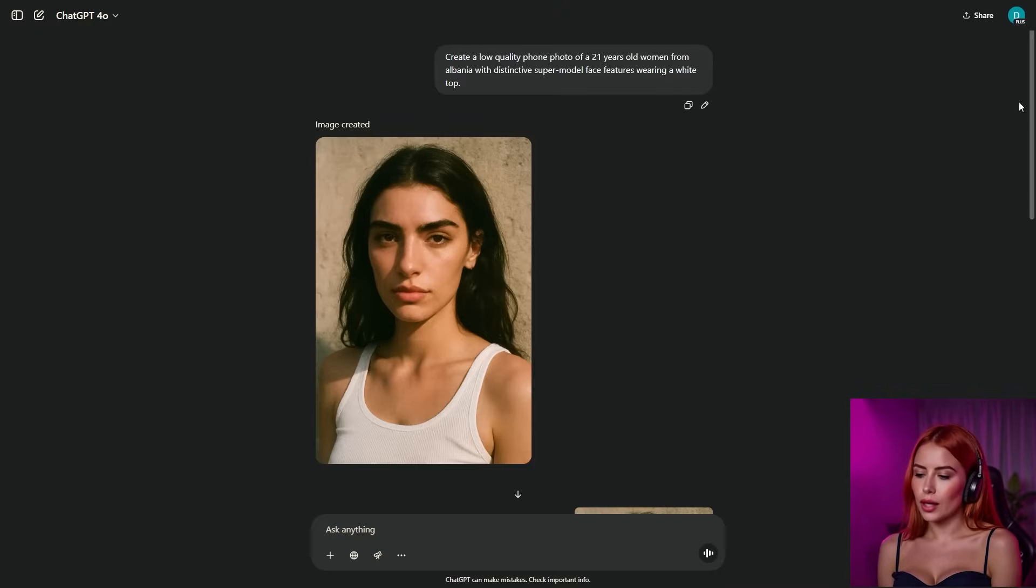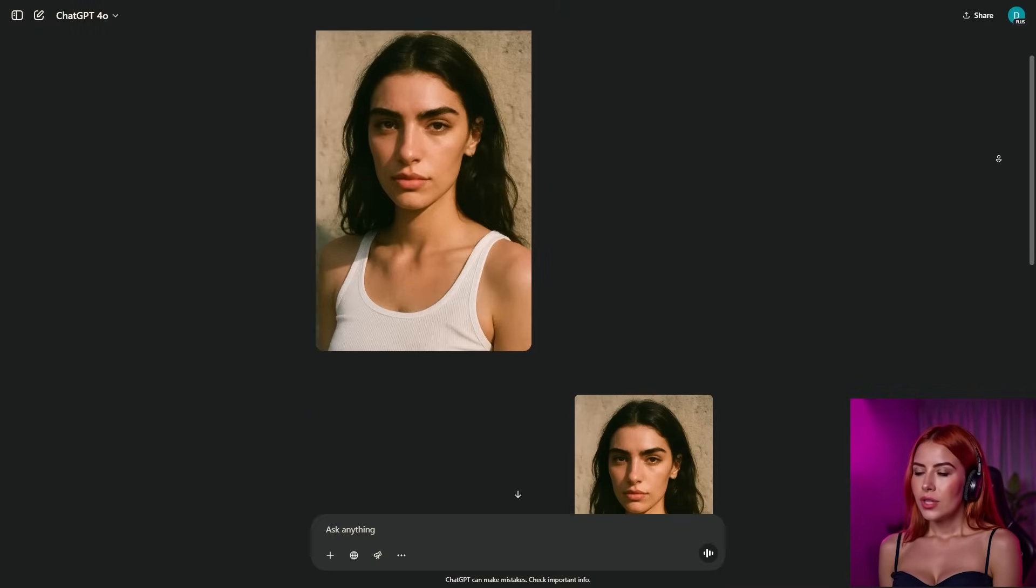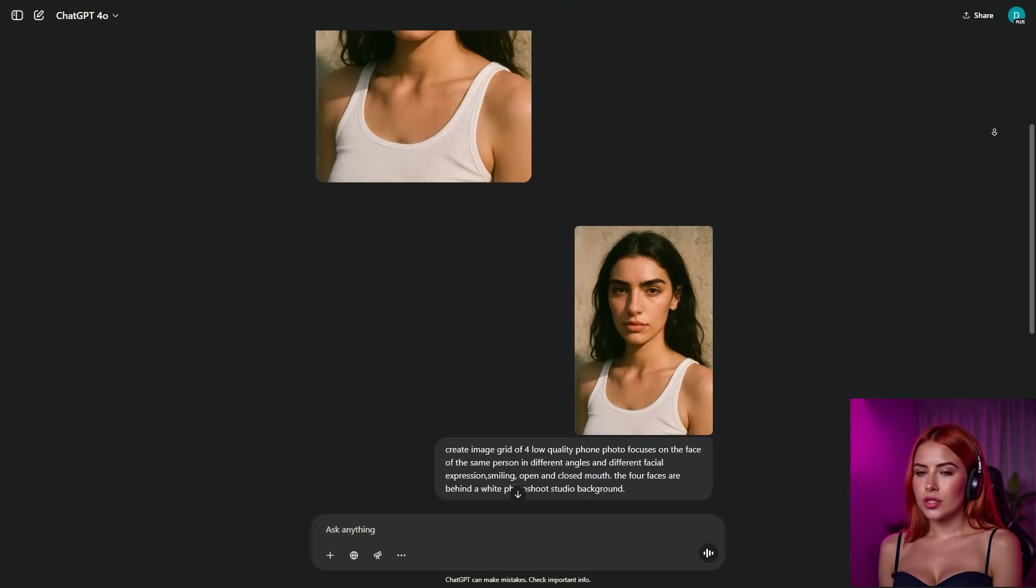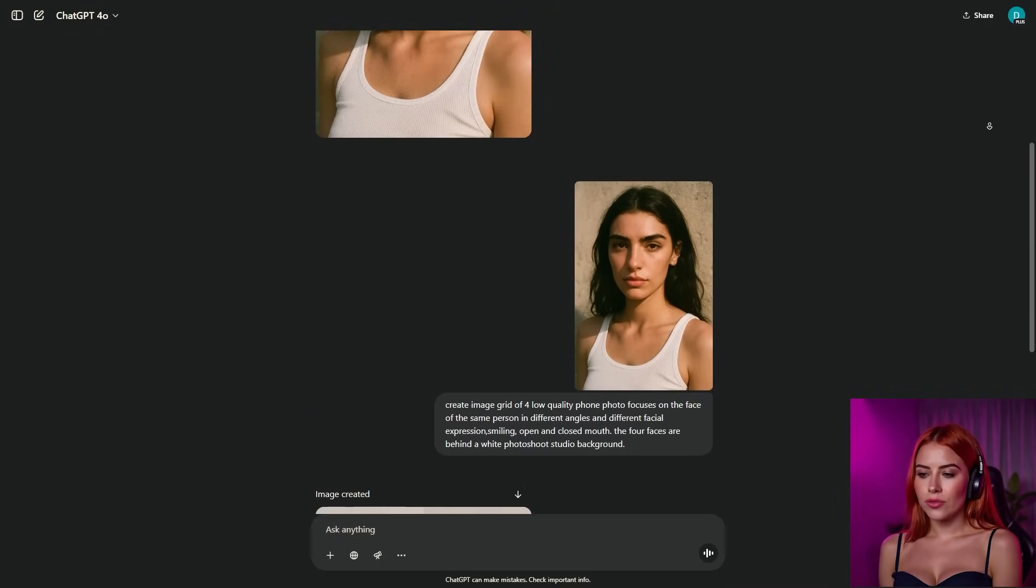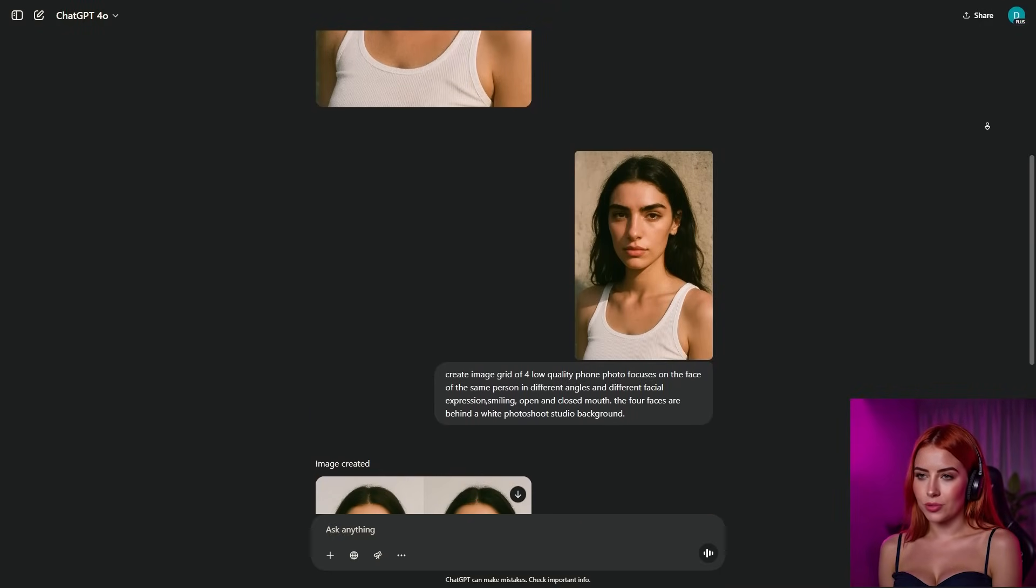You can tweak this prompt to your liking, swap the nationality, adjust the age, or pile on more details to craft your dream AI character reference image. Take your time playing with it, and once you're stoked with the result, we'll move on to the second prompt.